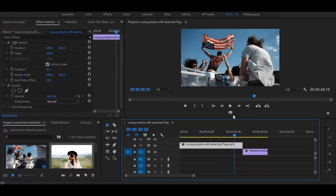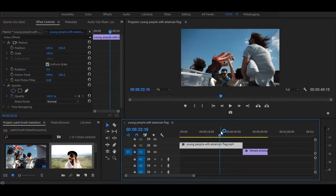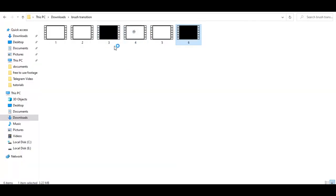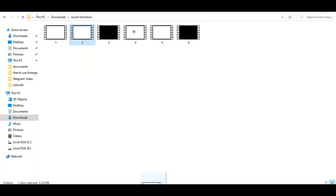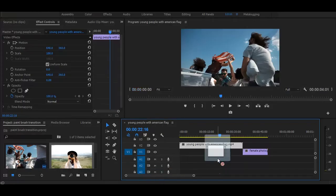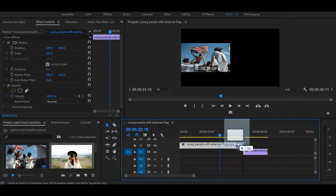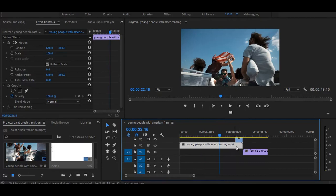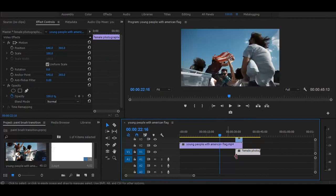I have given download link for these overlays in the description, so drag one of these on timeline like this. And drag second video under it, just like this.